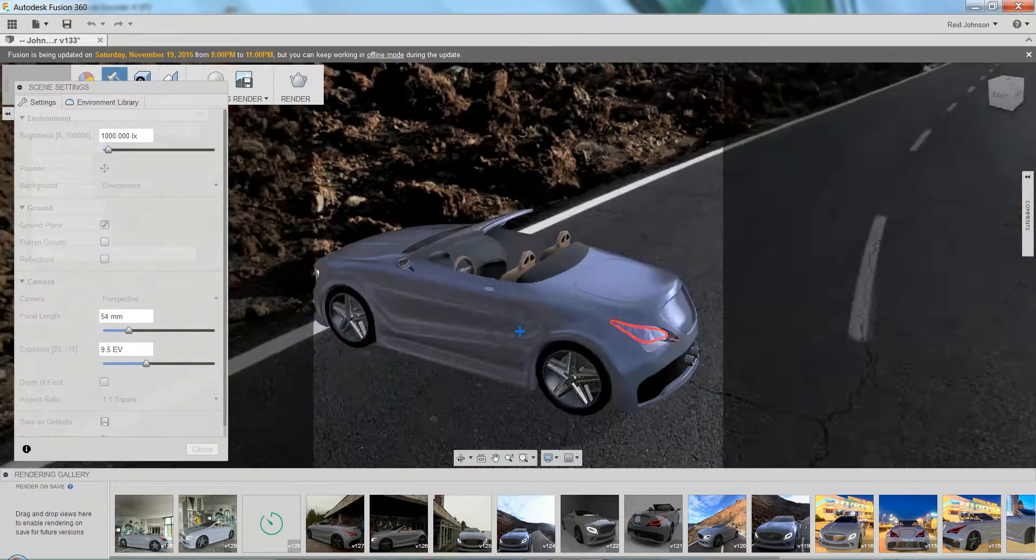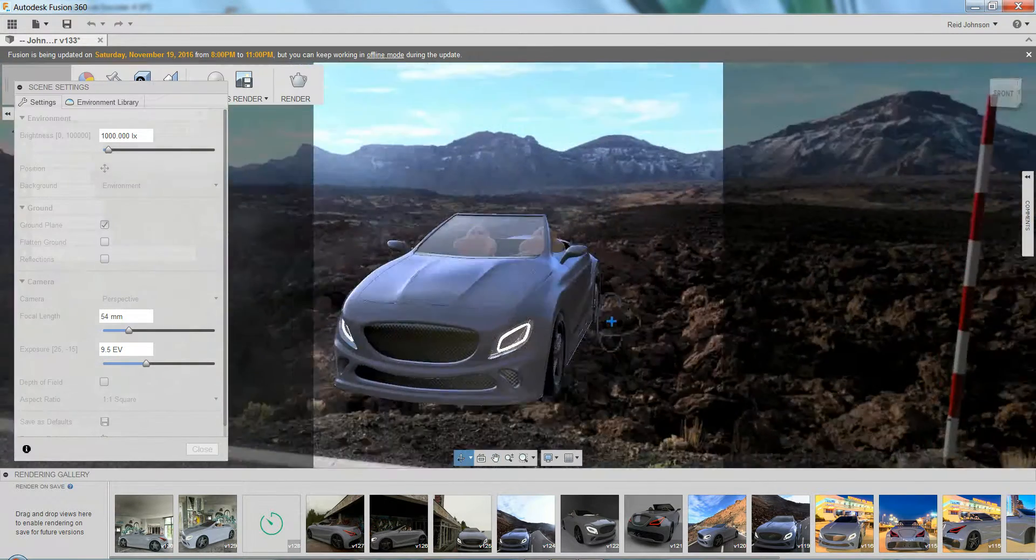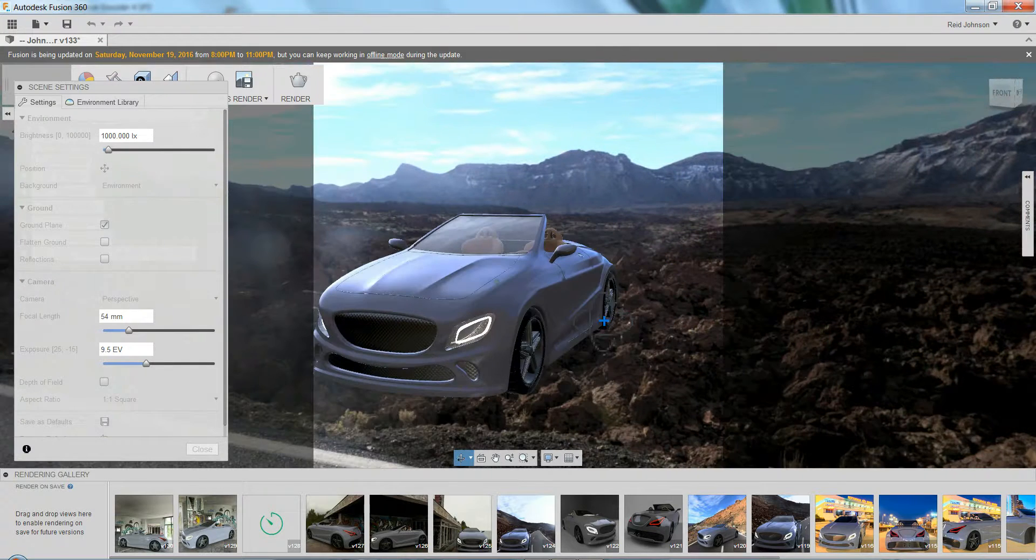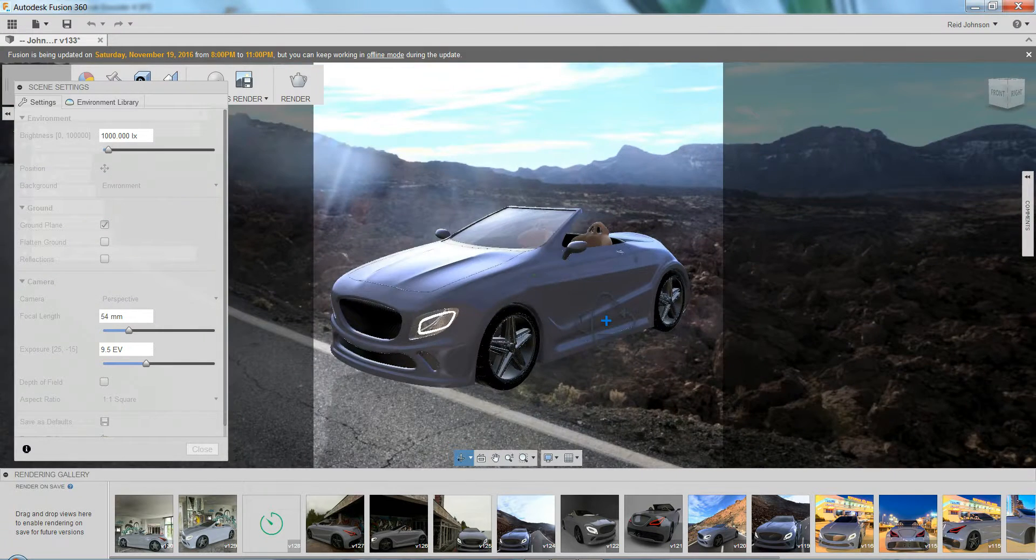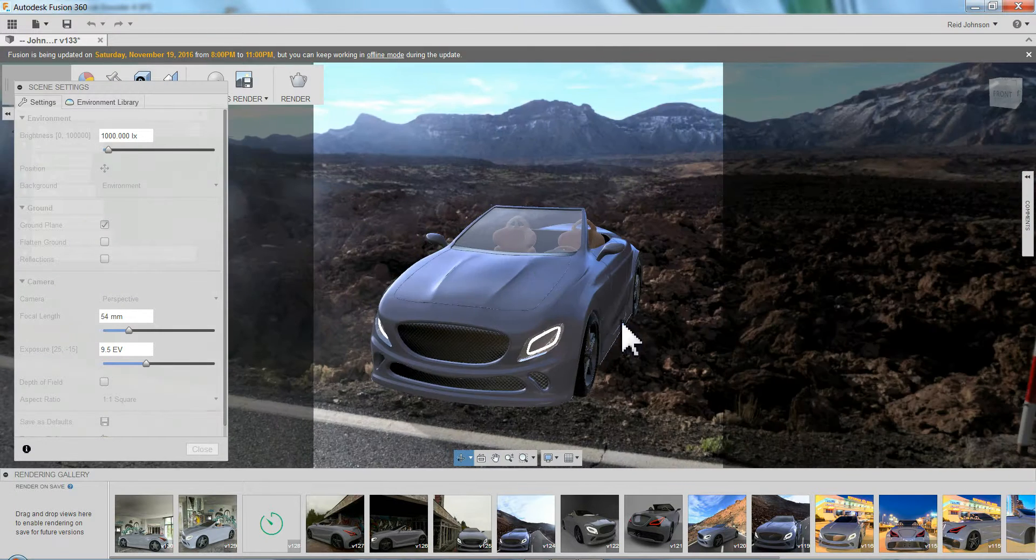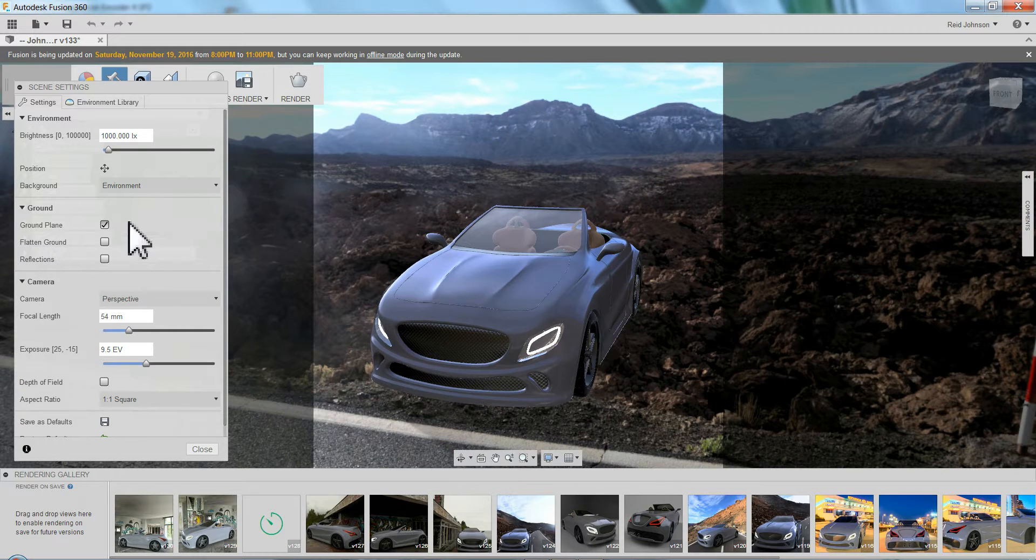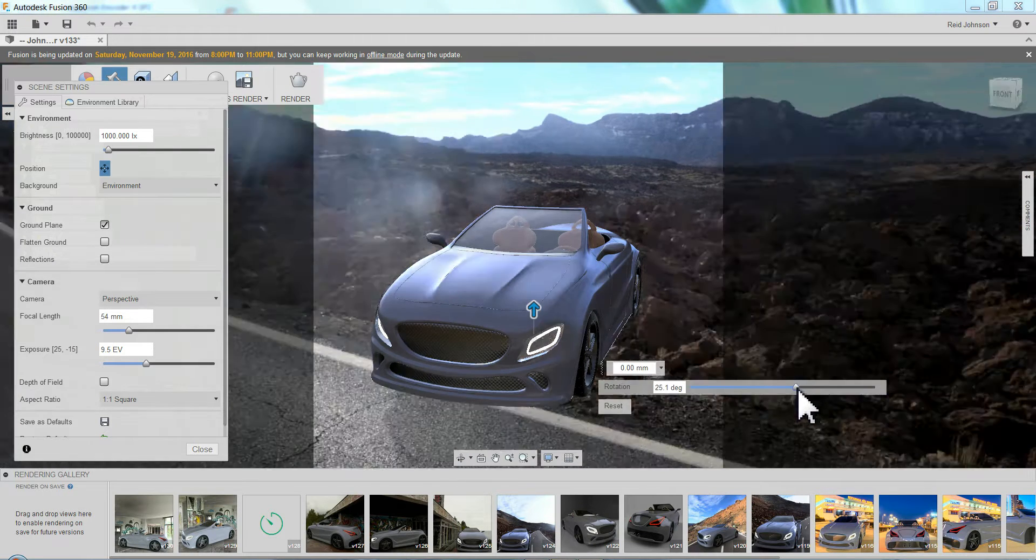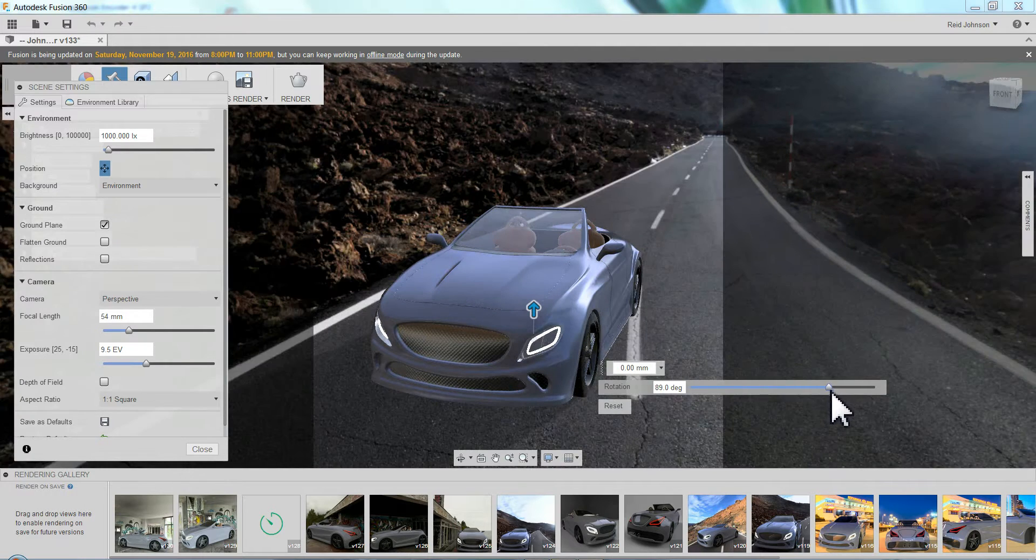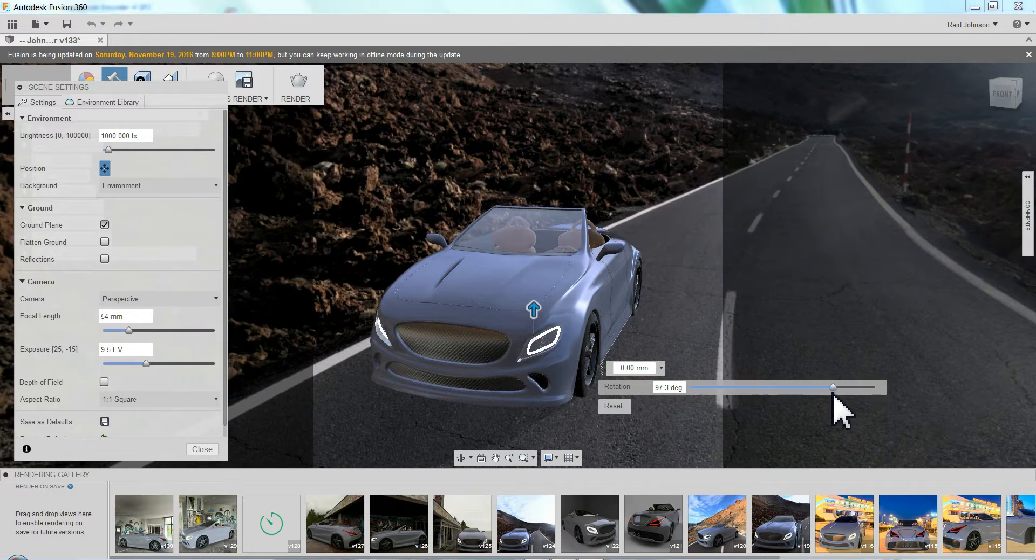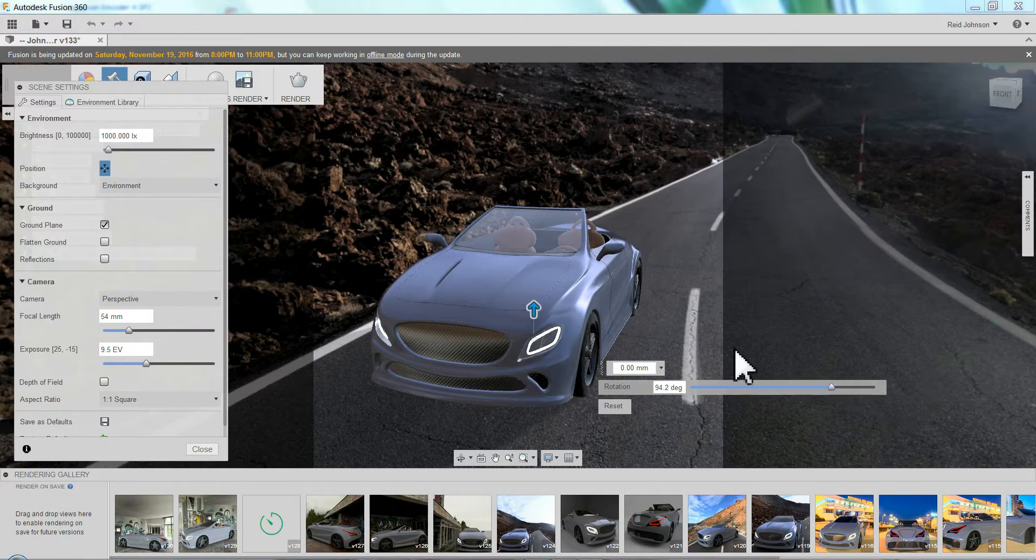So a couple tricks. First I try to get the car in some fashion of how I'd like to show it. And then I click on this move to move the environment around. Put the car on the road.